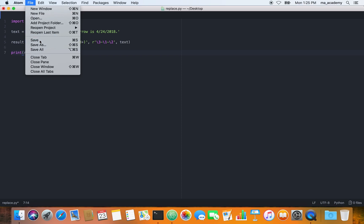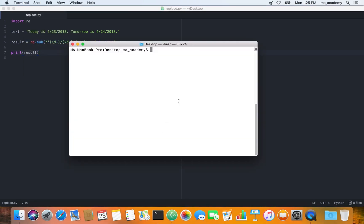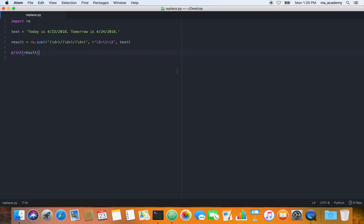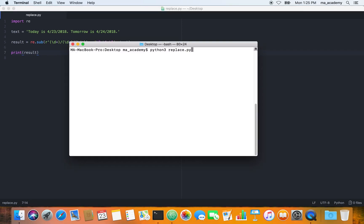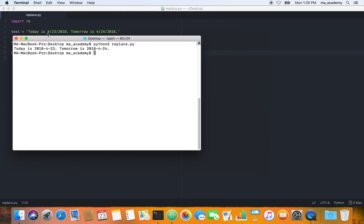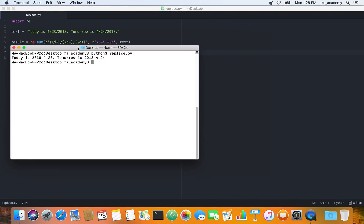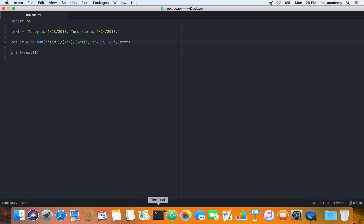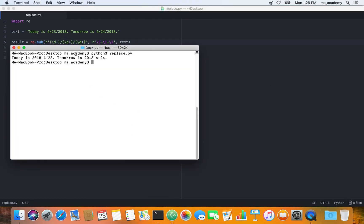Let's save it and go to the command line. We run 'python replace.py'. We can see that the date has been changed. It was originally month/day/year — April 23rd 2018 — and now it is flipped. The third group, 2018, comes first, followed by the first group, which is the month (4).